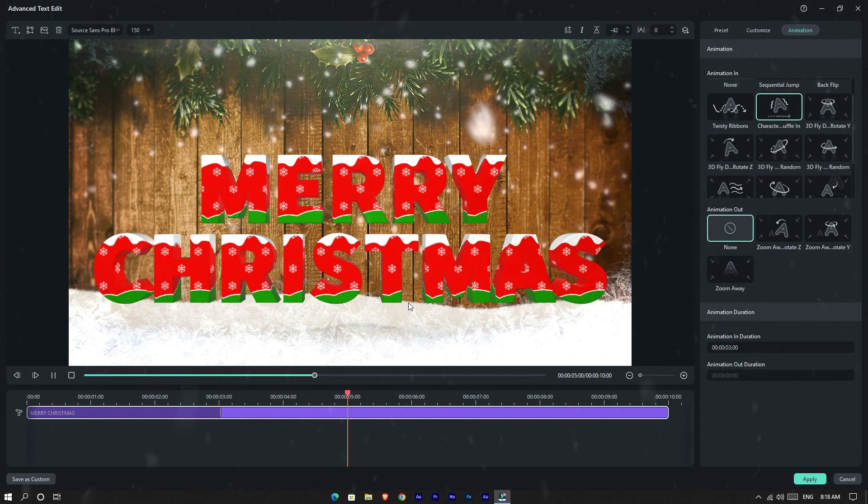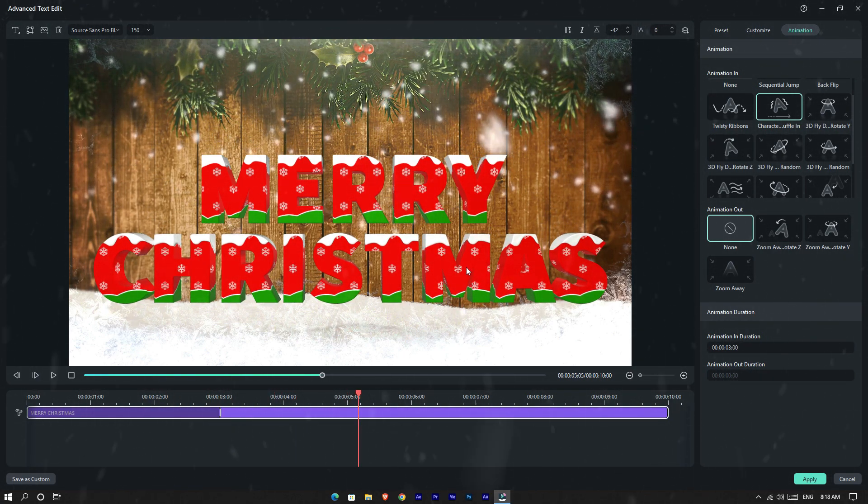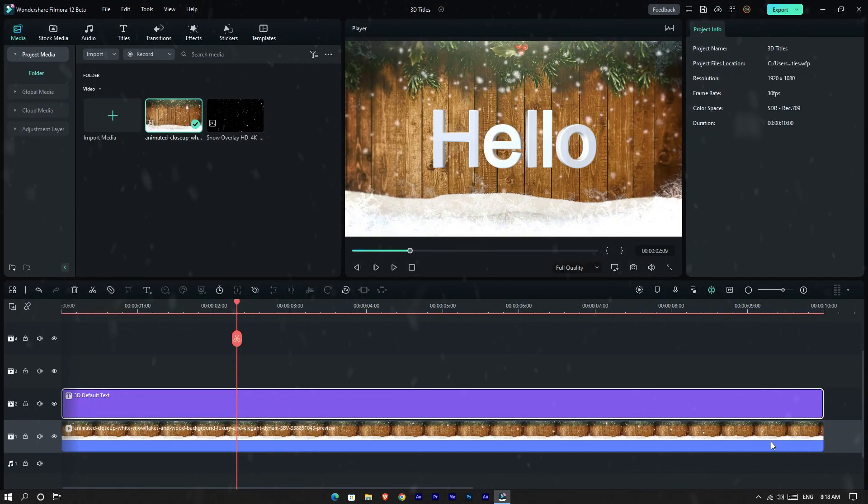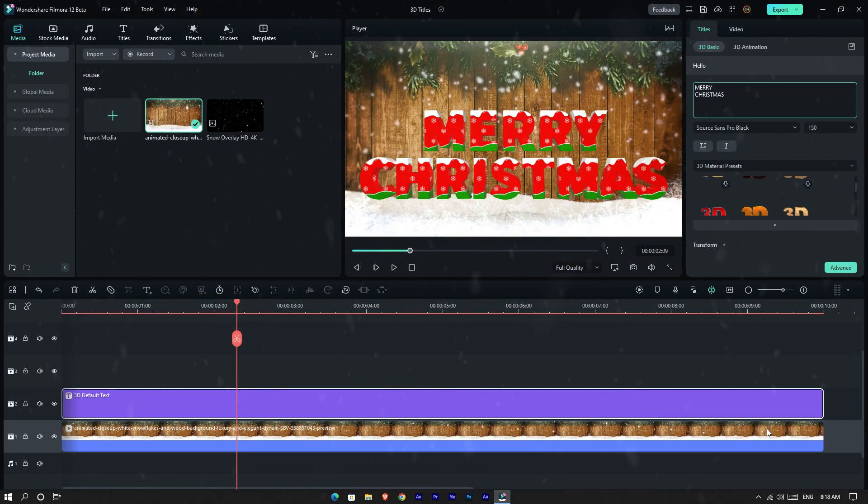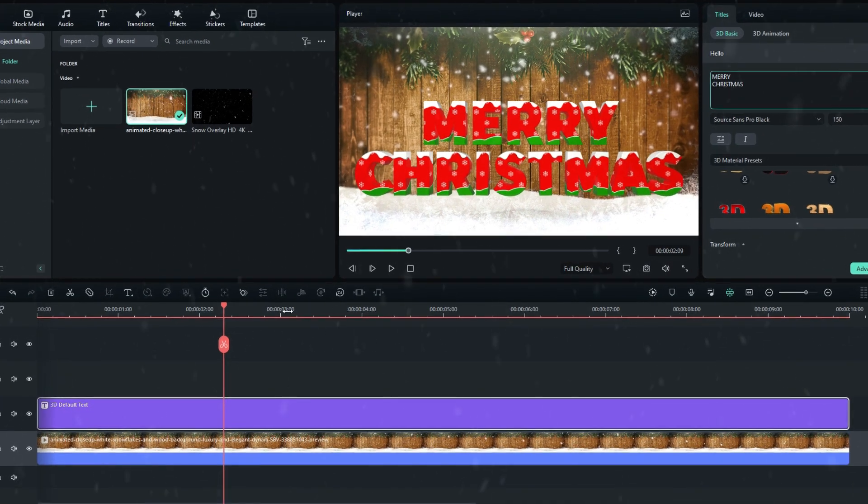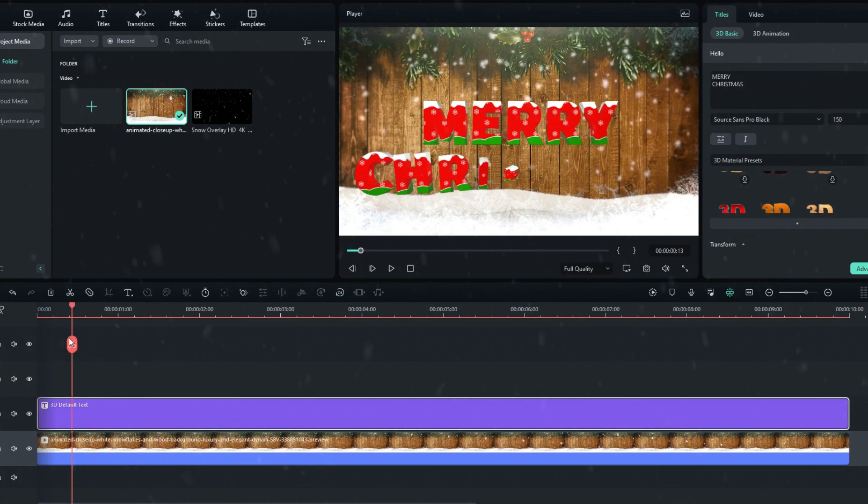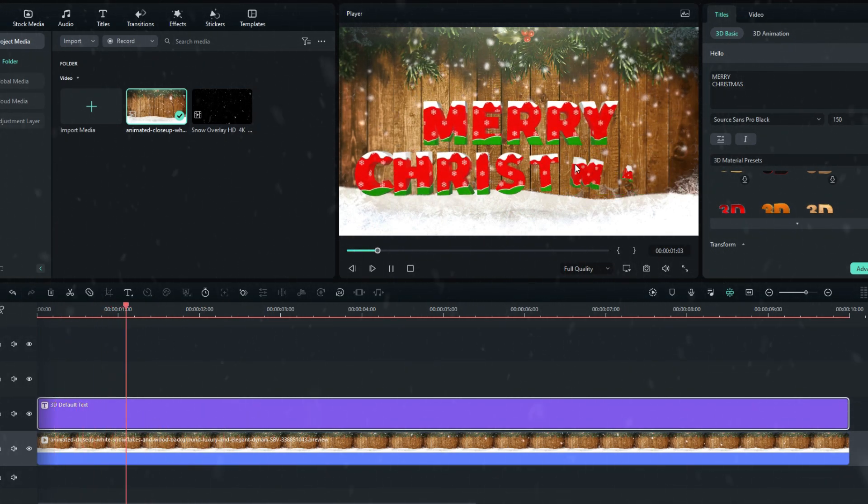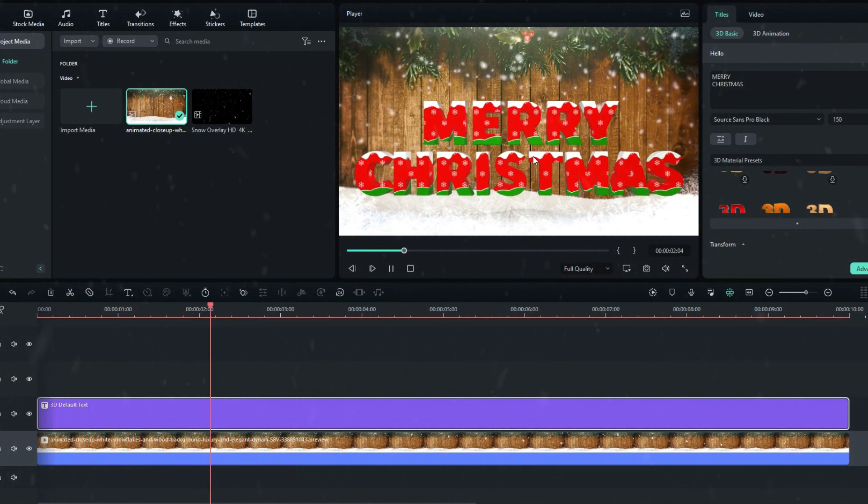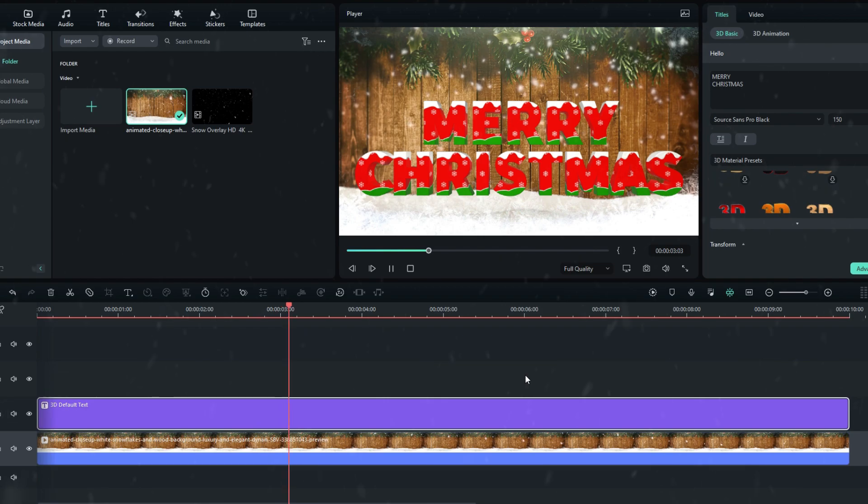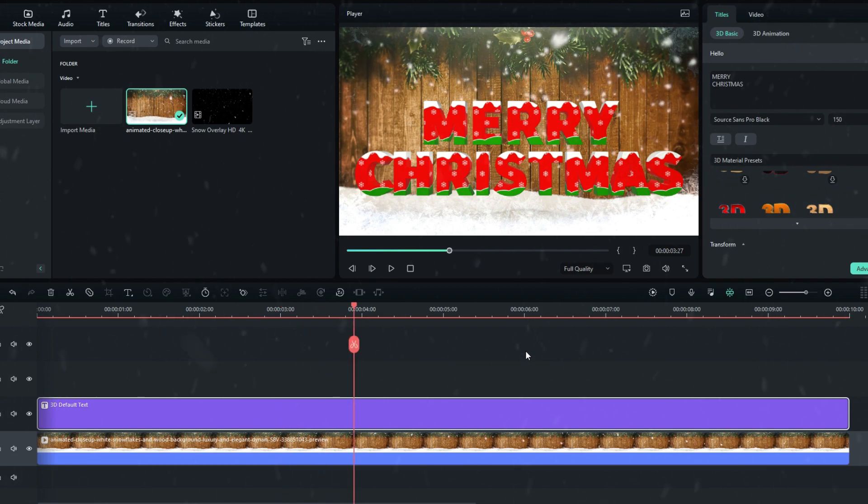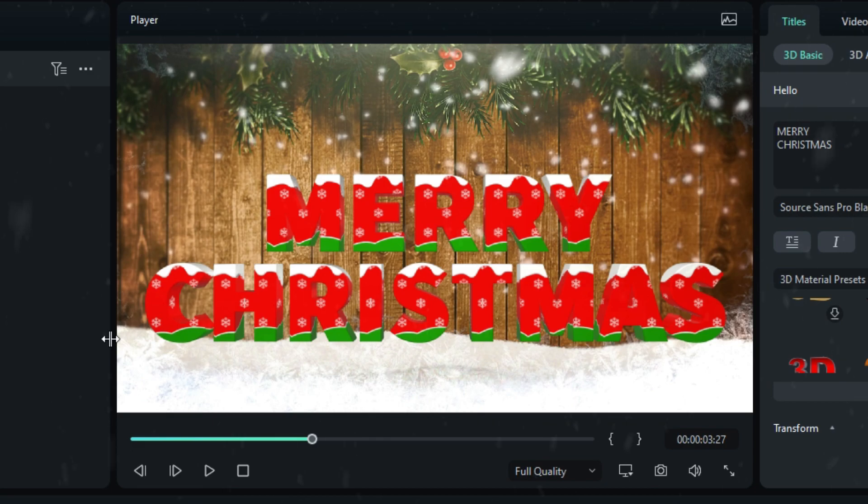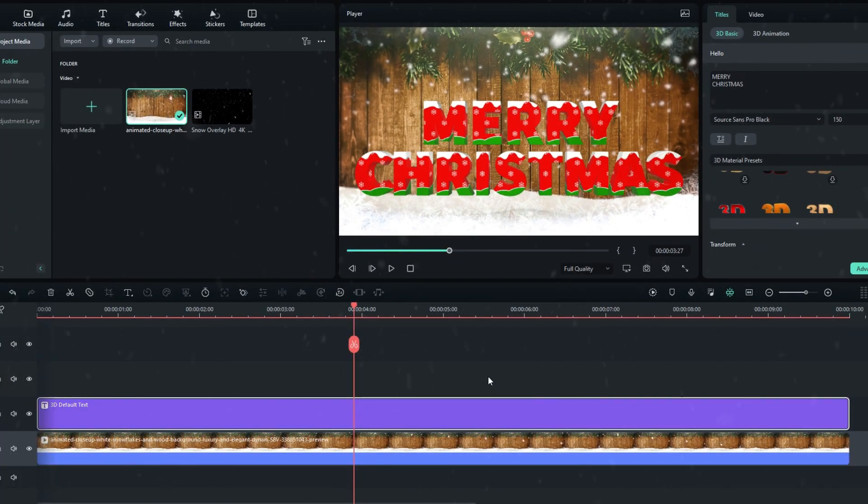I finished customizing my title, then I click Apply. Now our title looks like this. I need to make this snow area in front of this title, so let's see how to make it.